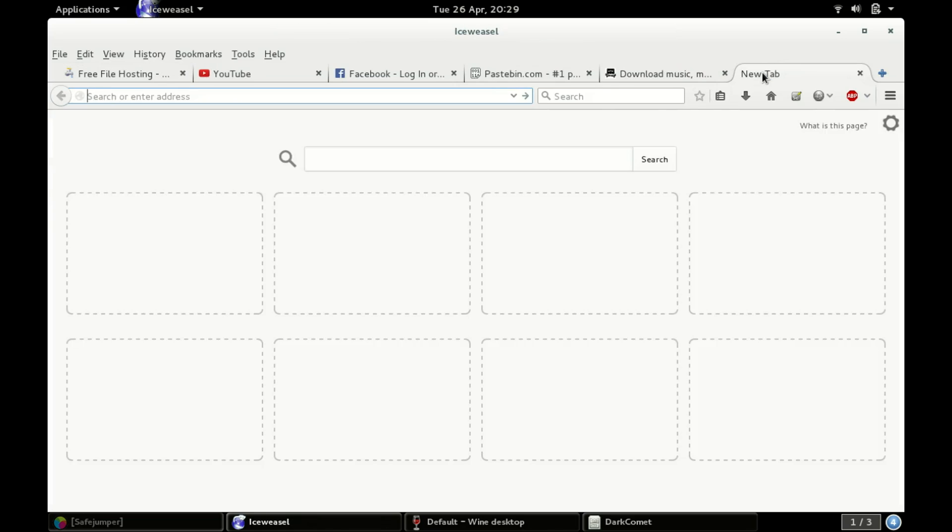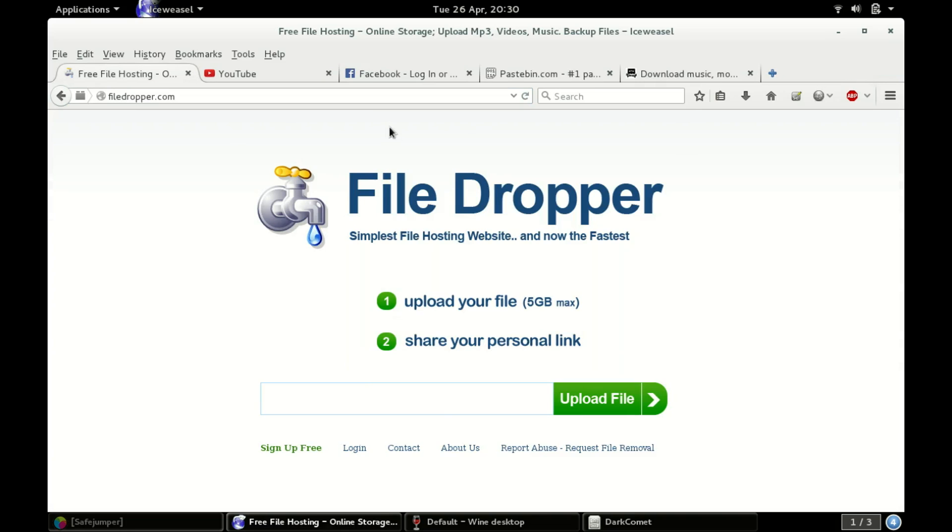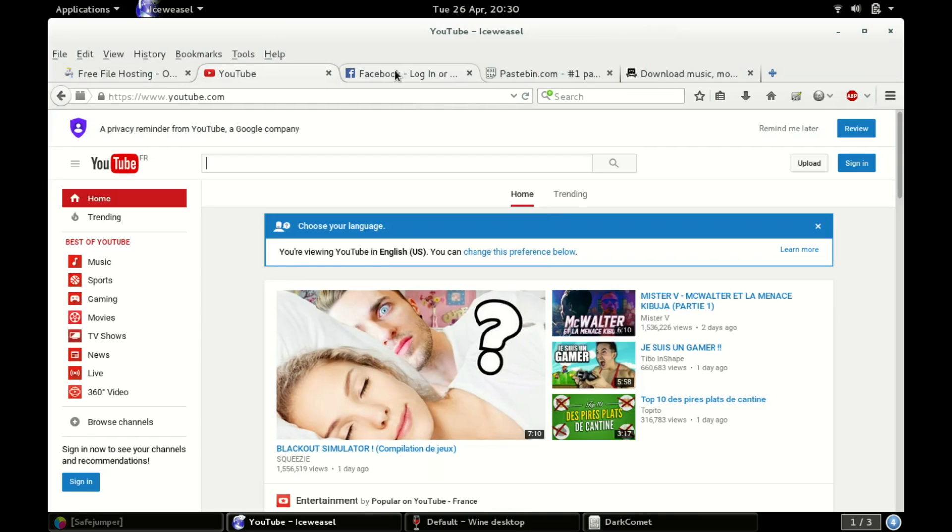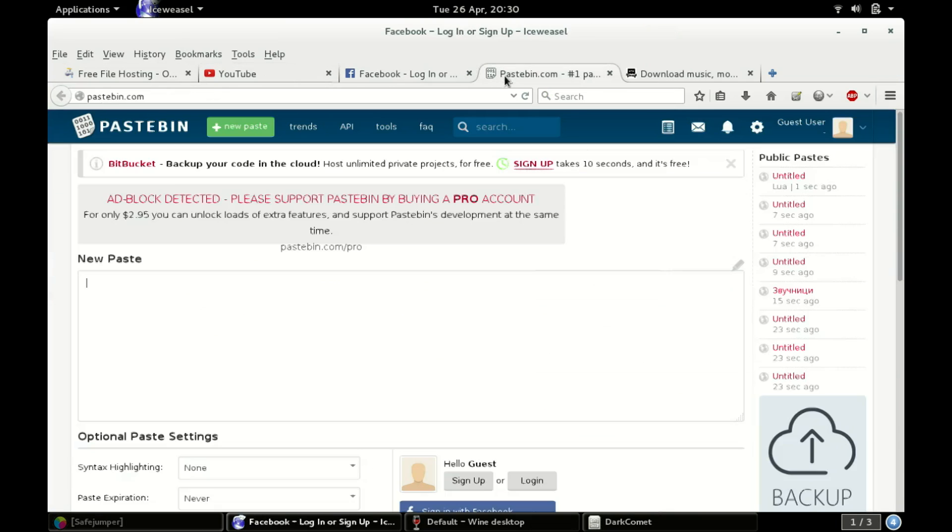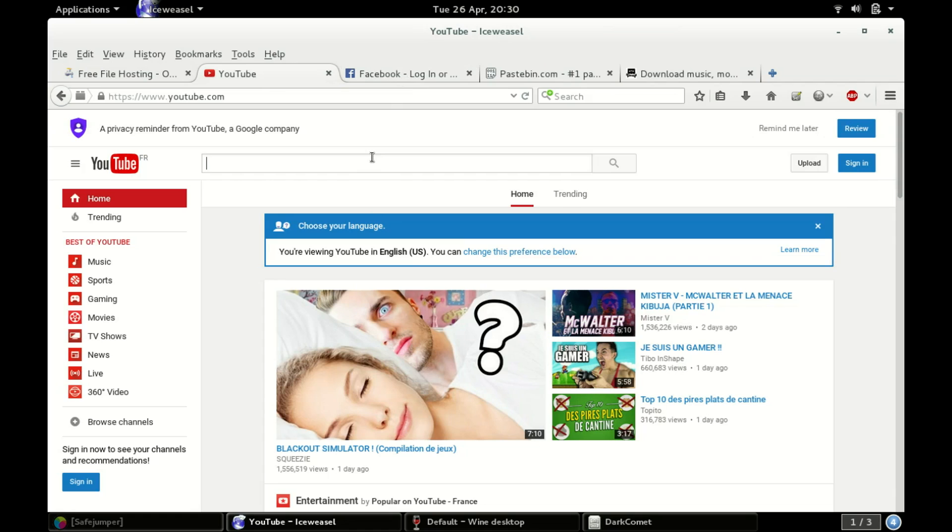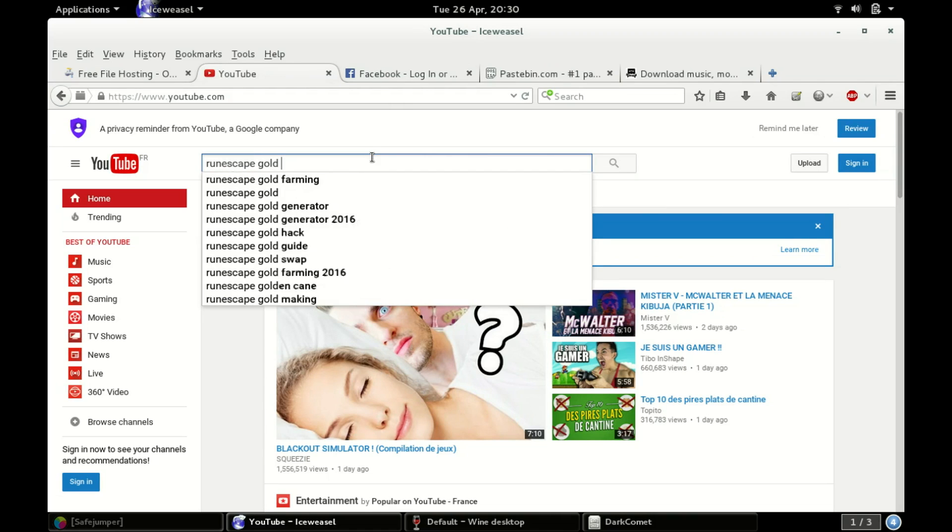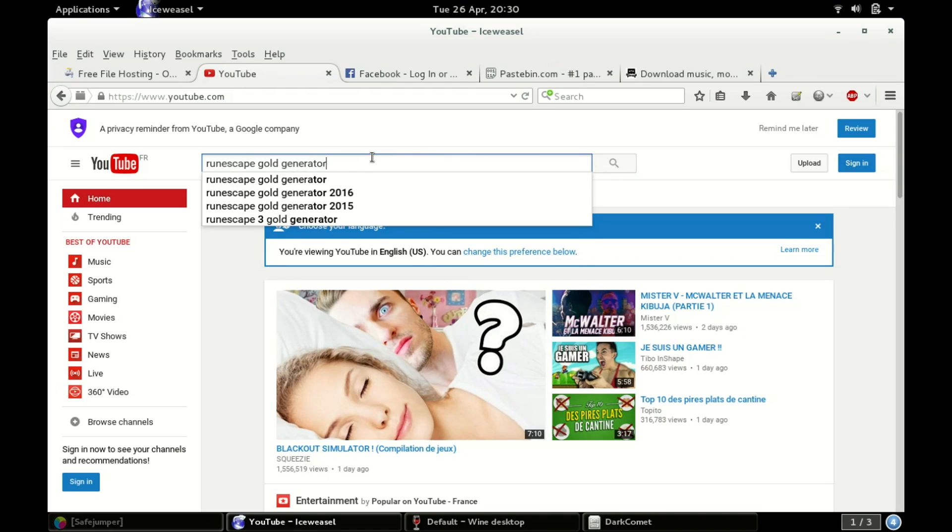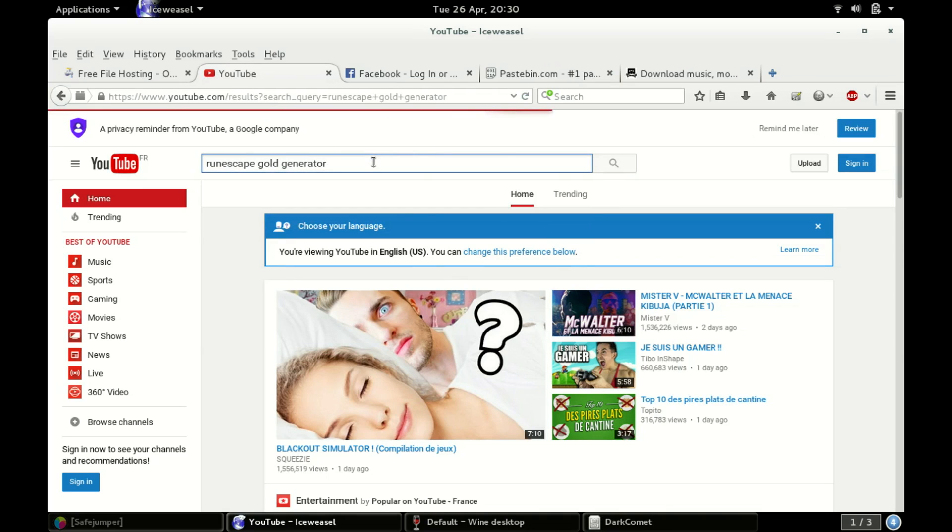In case you can't understand my accent, that's MediaFire.com. They'll go there, they'll upload their malware, and then they'll go to YouTube, Facebook, or Pastebin. And they'll either make a YouTube video that says, hey, I got a cool game mod for Grand Theft Auto 5, or whatever. Or, here's an idea: RuneScape Gold Generator. Let's see what we get.